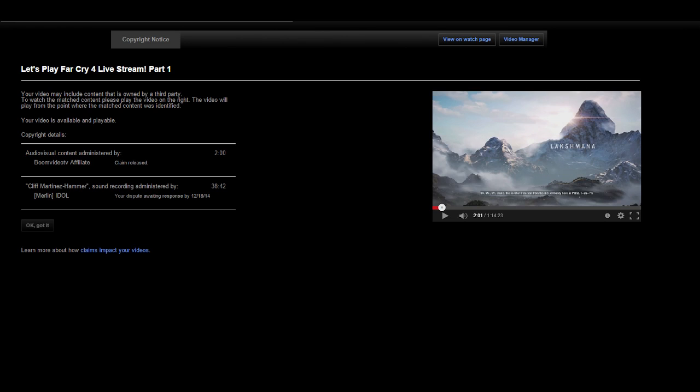The second claim though, the second claim is literally the pause menu music. That is what's getting claimed. I used YouTube's audio removal tool, which removed one part of it. Instantly, the claim went to another time in the video where I paused the game. The fact that this is in YouTube's system is fucking ridiculous. And what's even more ridiculous is that I have the music turned off in Far Cry 4, and it still shows up.